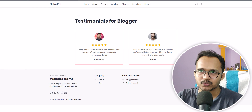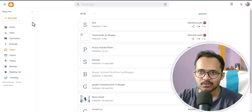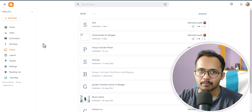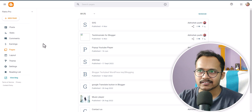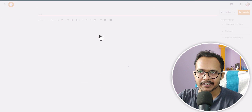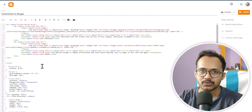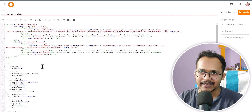First of all, we need to login to our blogger dashboard and open your existing post or pages. As you can see, I have already created the pages and you have to use a code like this.